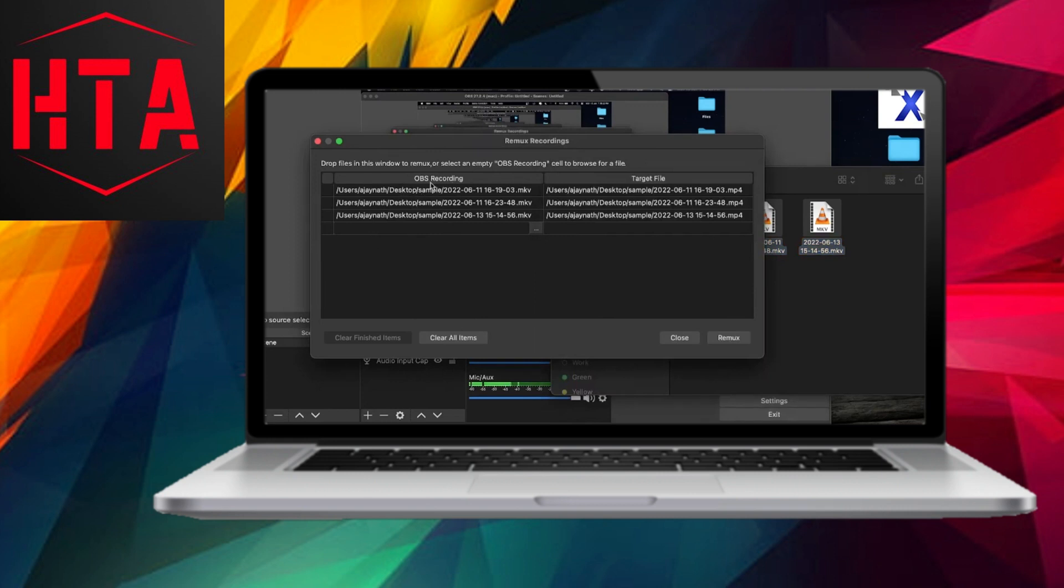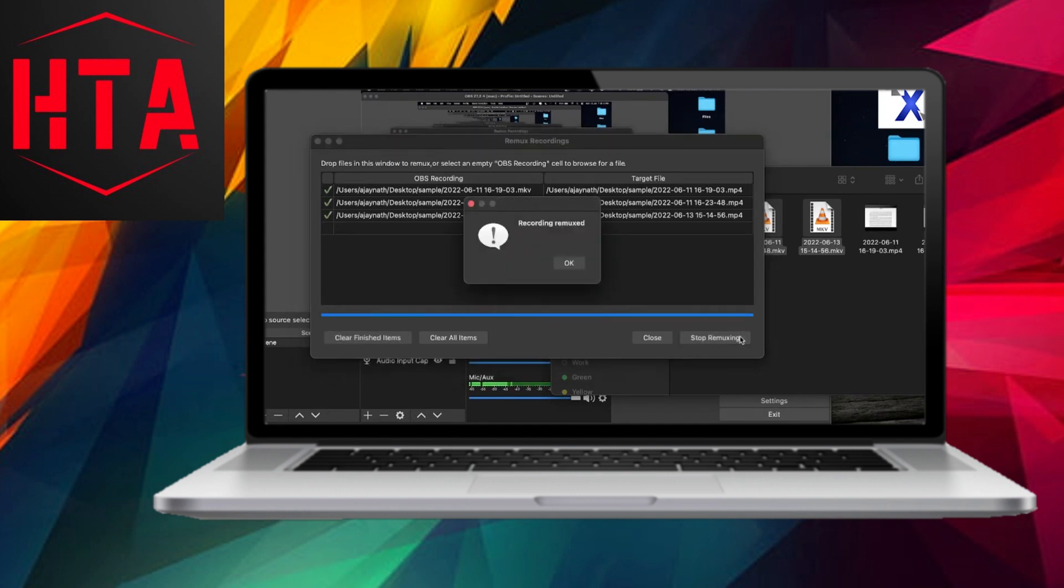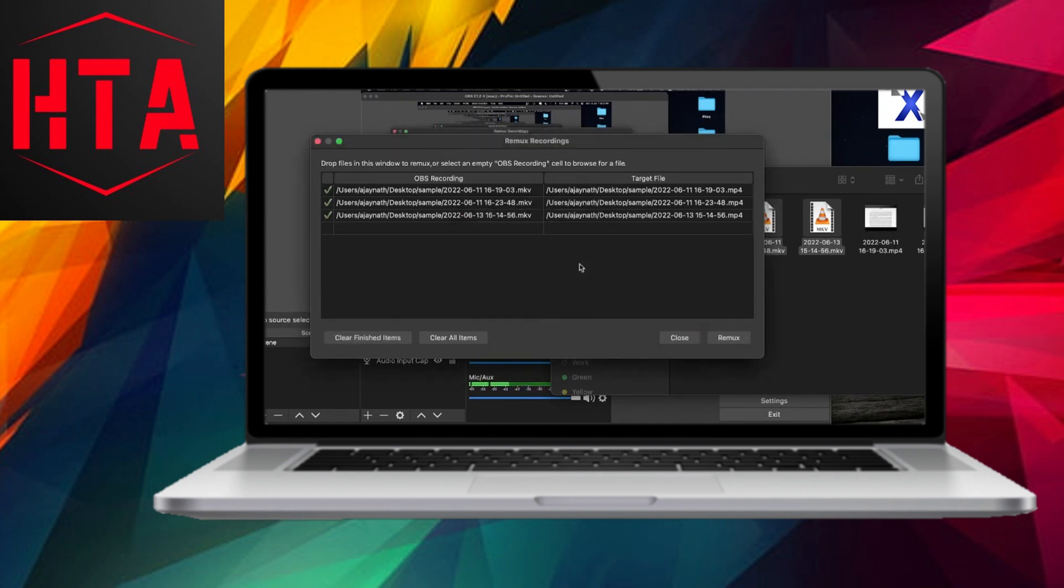With these preparations in place, a simple click on Remux initiates the conversion process. Upon completion, the chosen files are now successfully transformed into the more compatible .mp4 format.